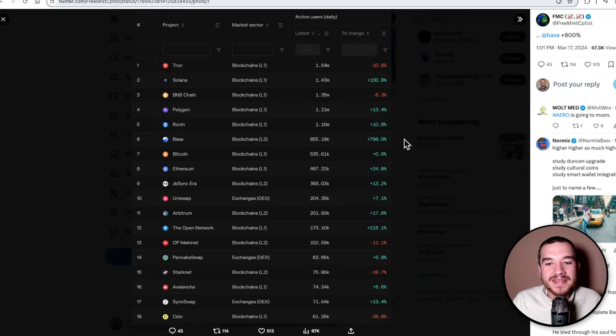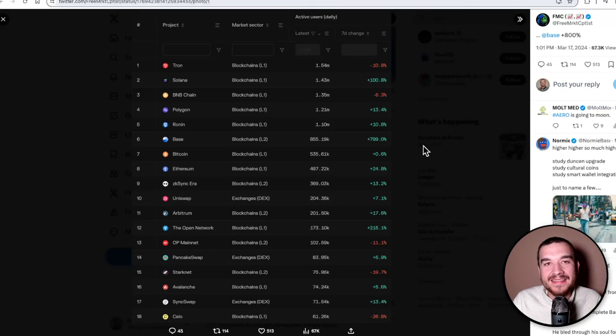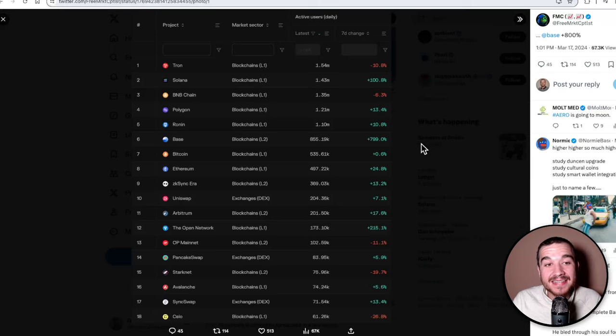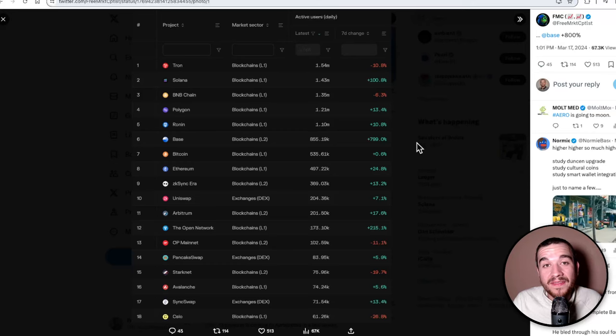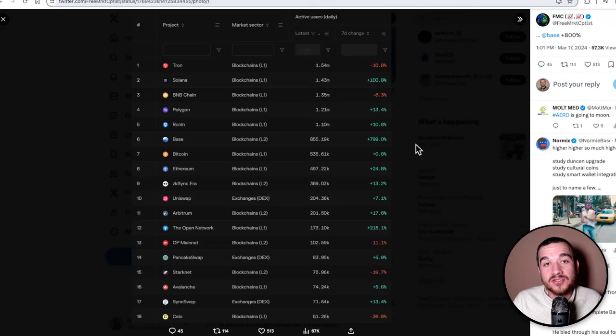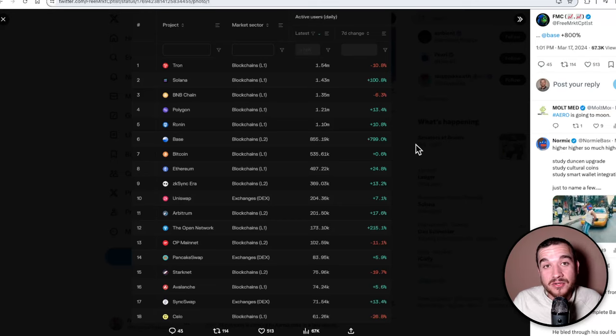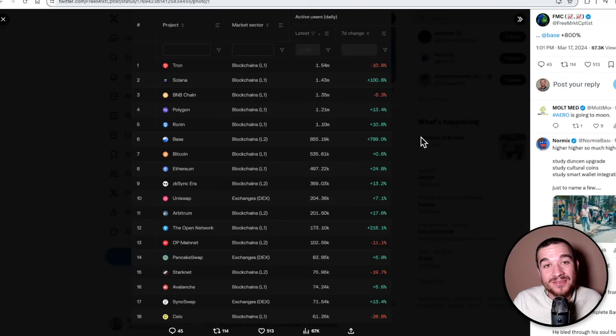What does that mean? That is an 800% increase in the last seven days, and this data is actually a few days old, so it is even more than that now. That means that Base is growing extremely fast as a Layer 2, and so is Aerodrome Finance, its leading decentralized exchange.